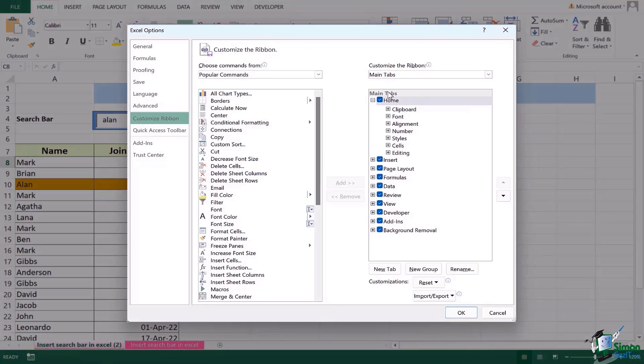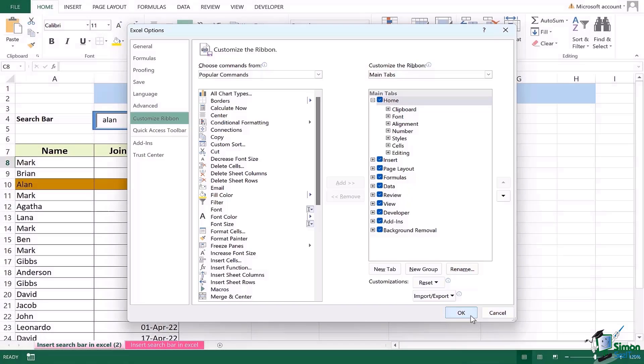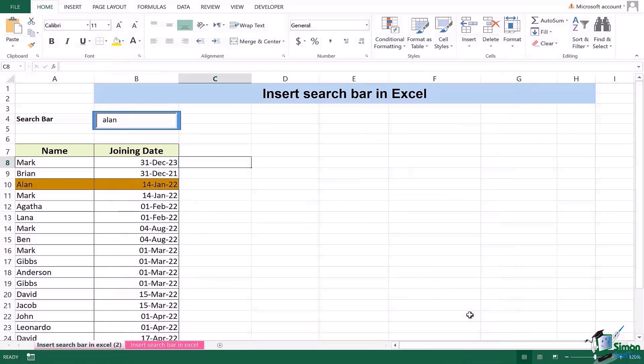On the right hand side under the main tab heading you're going to see the option of developer. You have to ensure that it is check marked so that it is visible on the ribbon in Microsoft Excel. Once this is done you're going to press ok and the job is done.